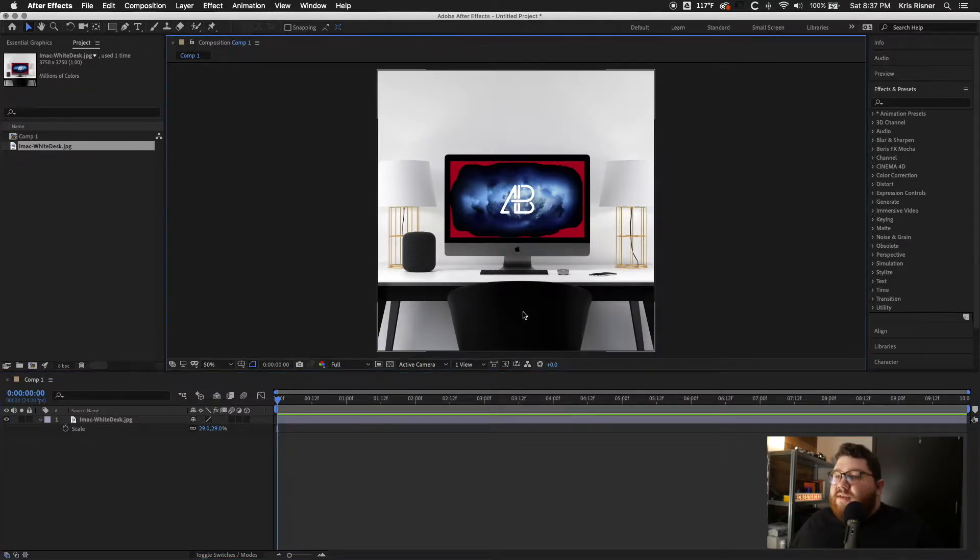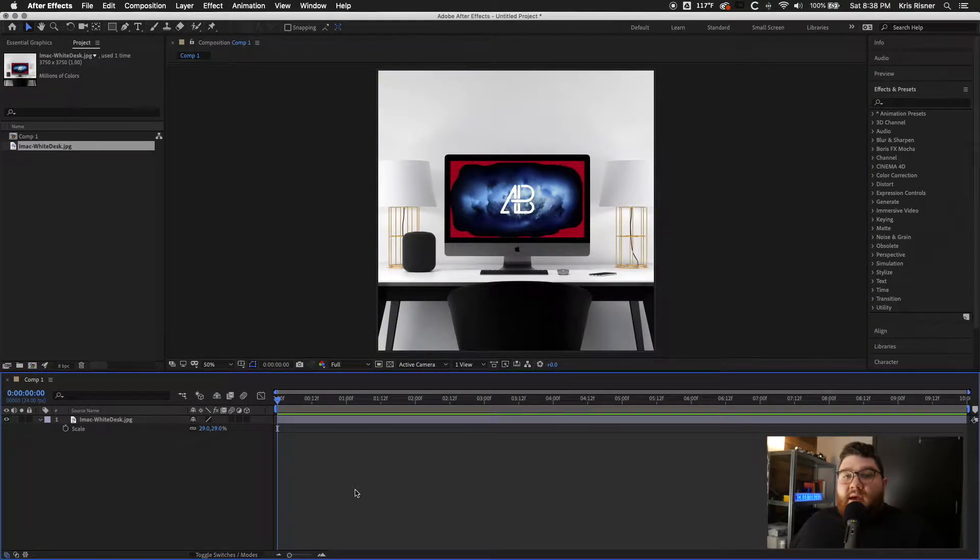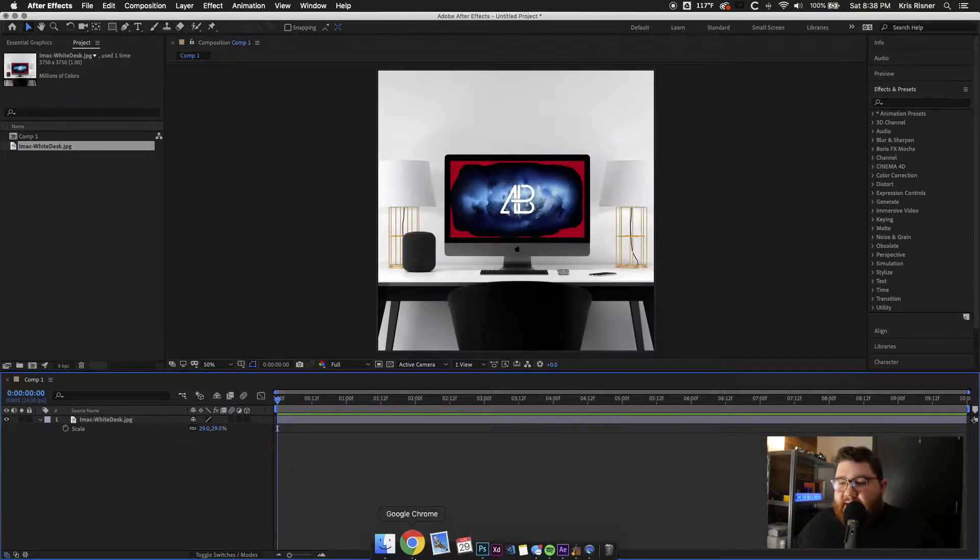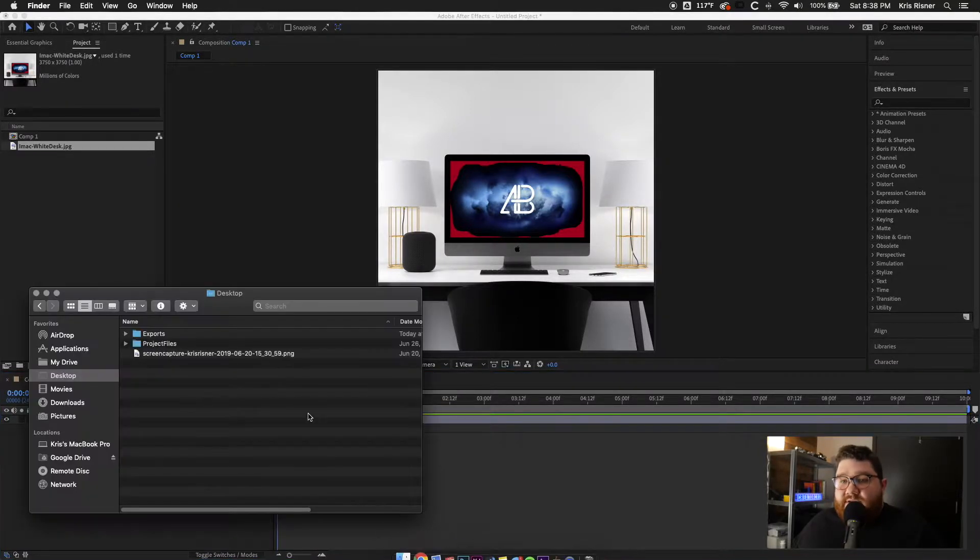And then I think it's like 29%. That's pretty close. It doesn't need to be perfect. And then we're going to go ahead and drag in our screen capture.